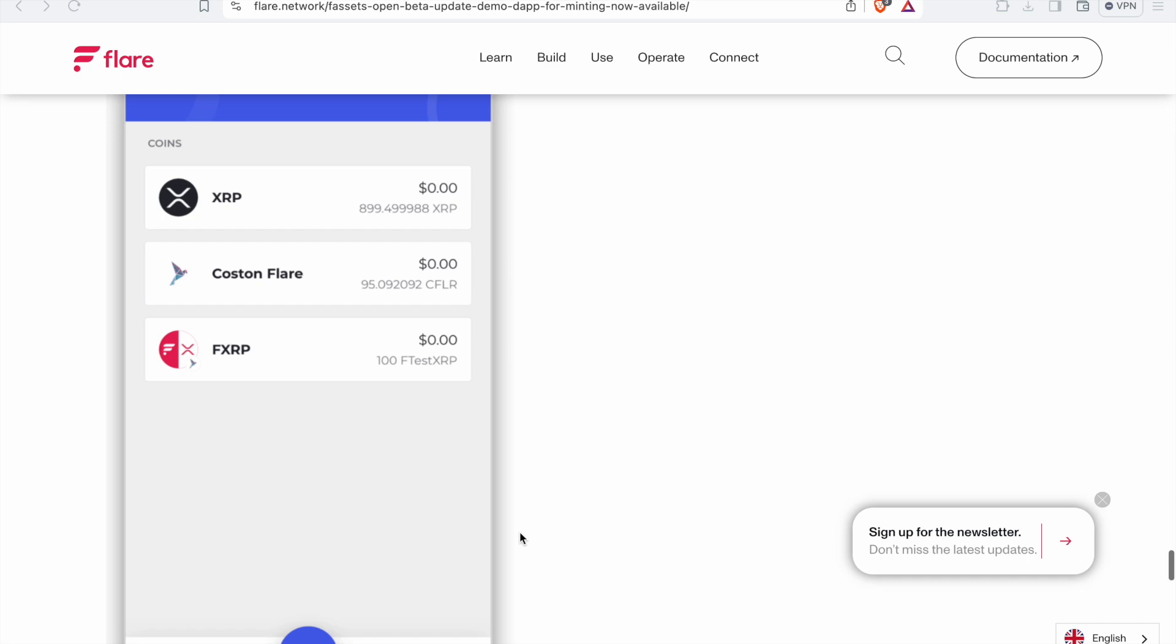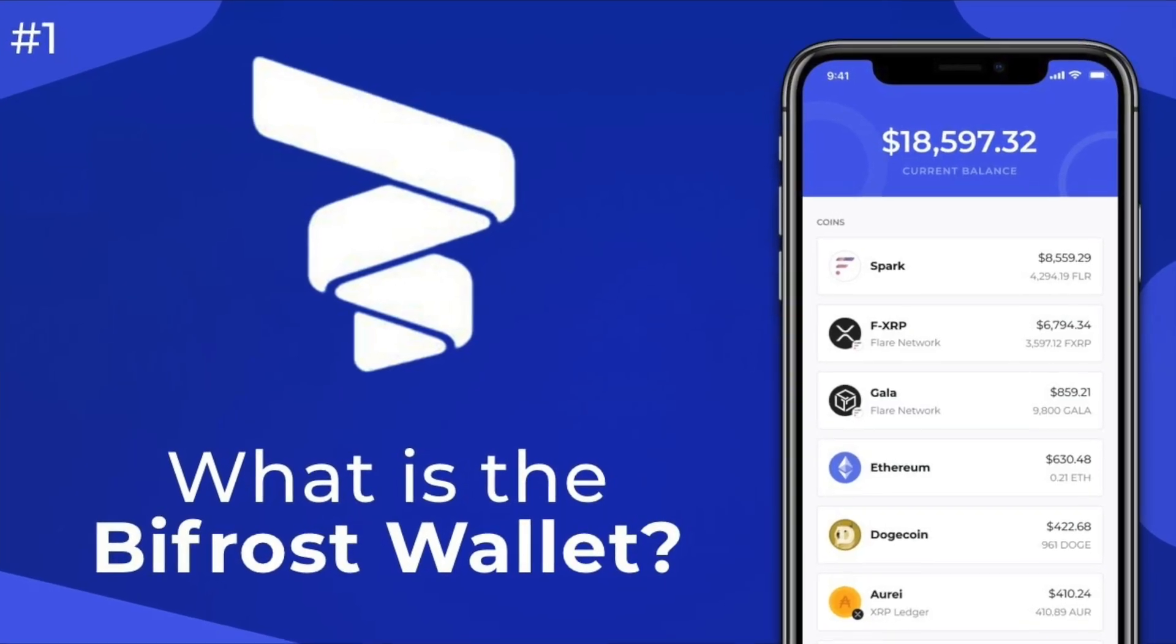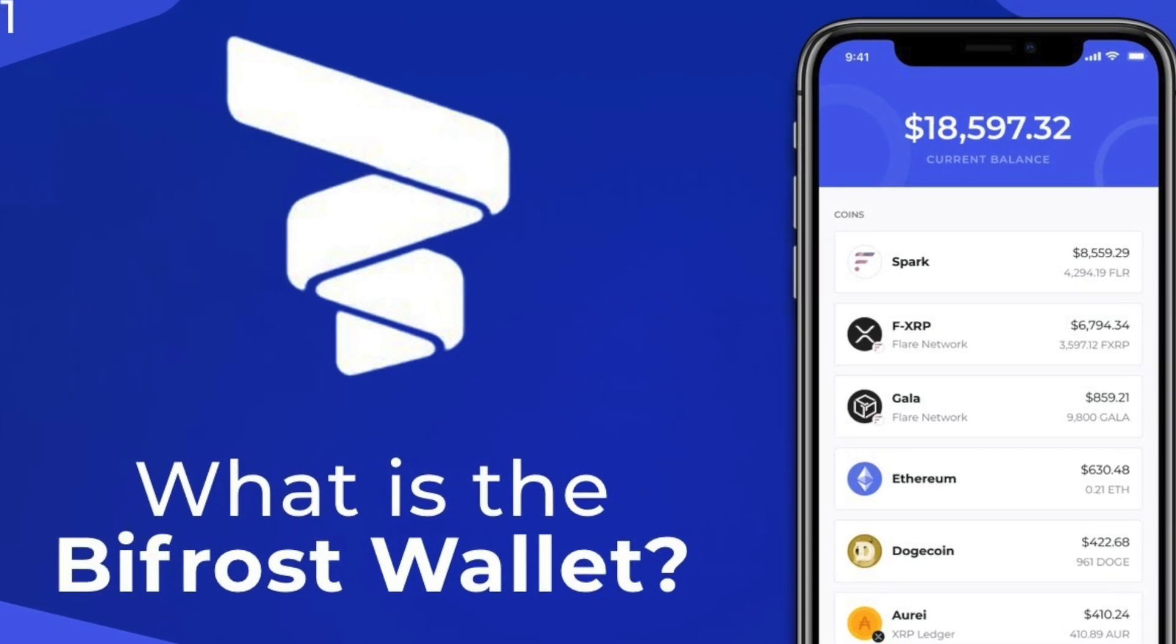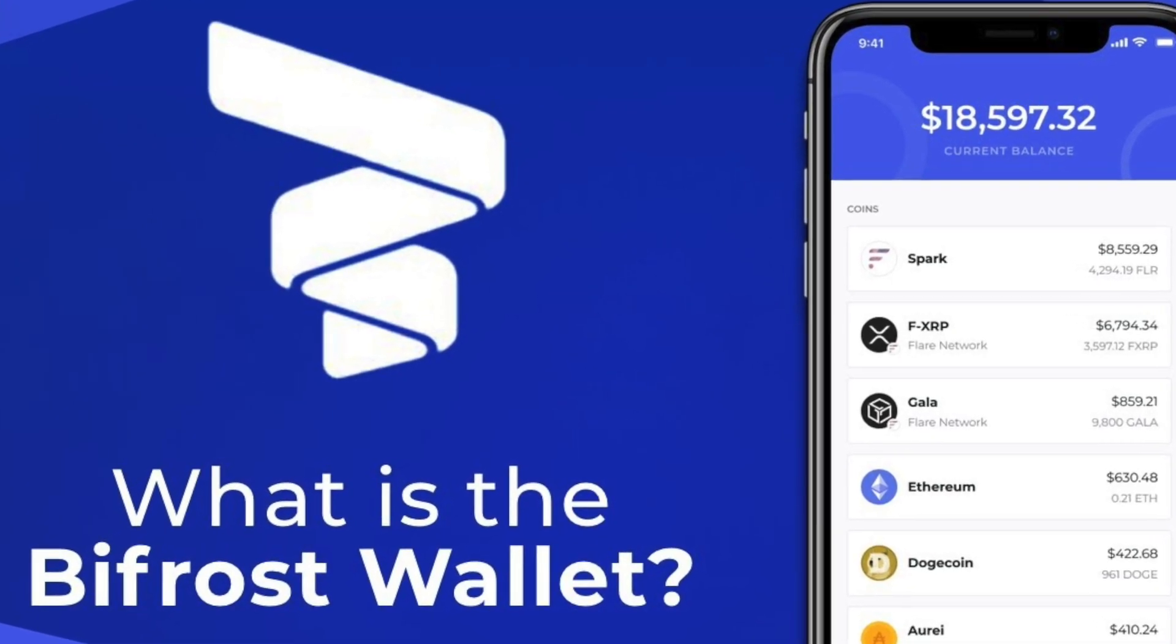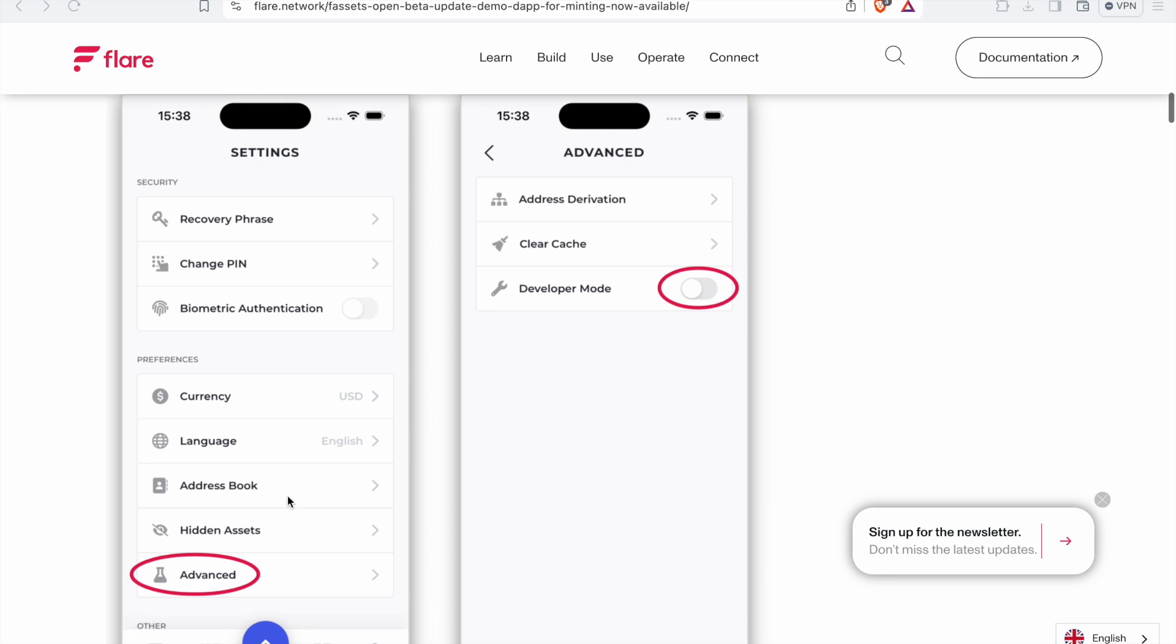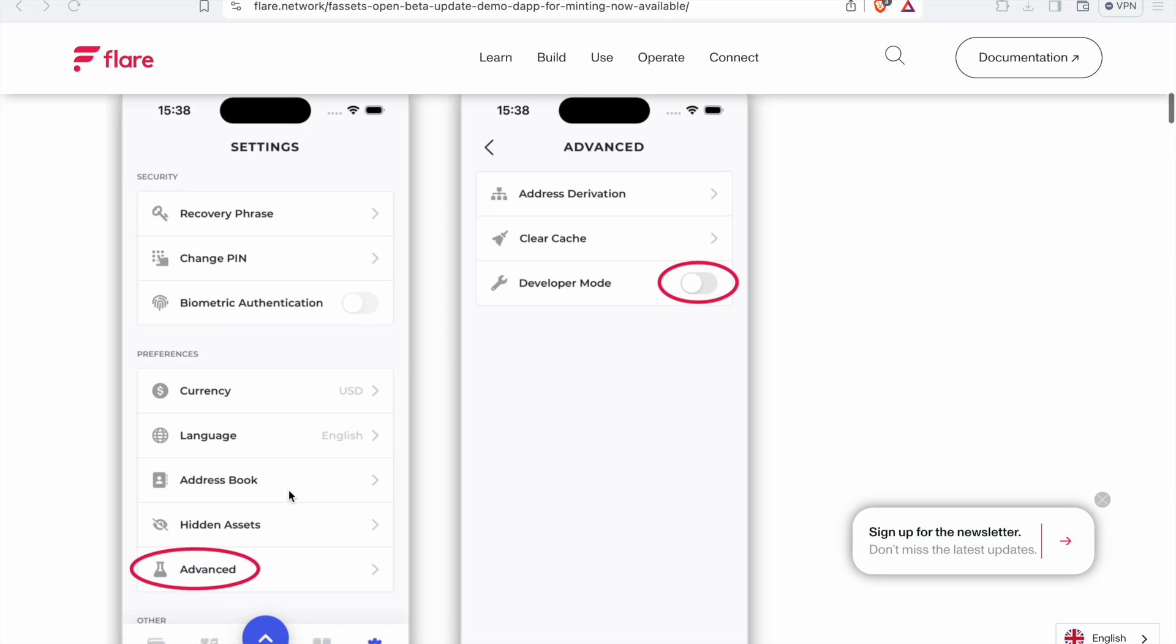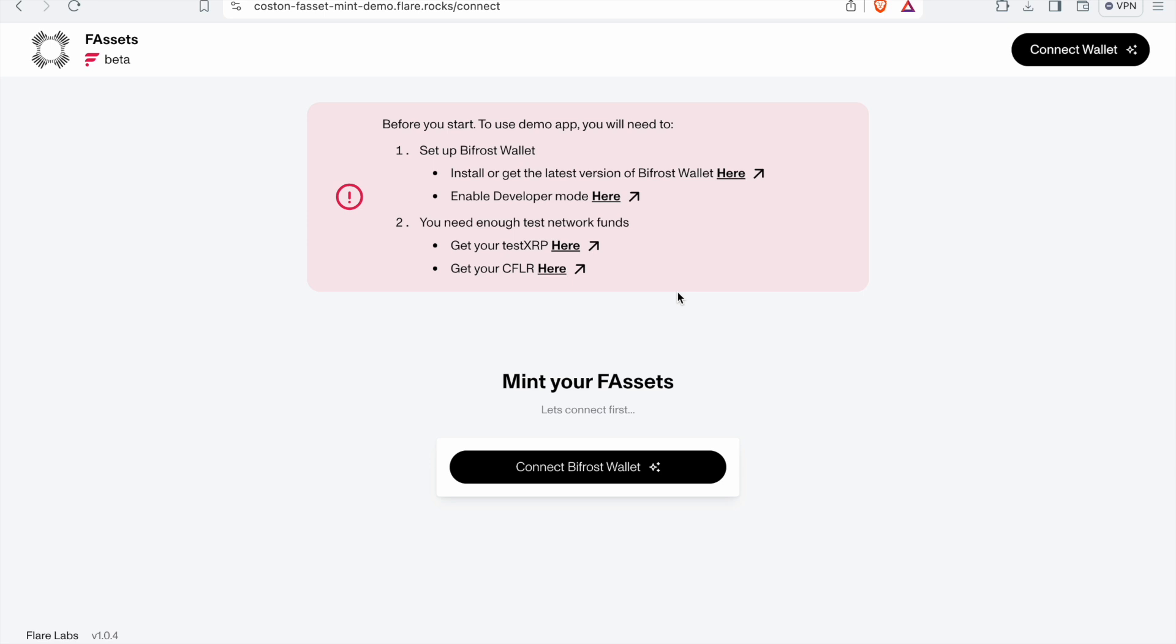First, you're going to need the Bifrost app on your phone. It doesn't matter whether you have Android or iPhone. Get in there and download Bifrost. Once you're in the Bifrost app, simply go to settings, go to advanced, and press developer mode enabled. Now if you already have assets in the app, it'll show your assets are at zero. Because this will only show test assets. Once you turn off developer mode, your assets will reappear. So don't worry.